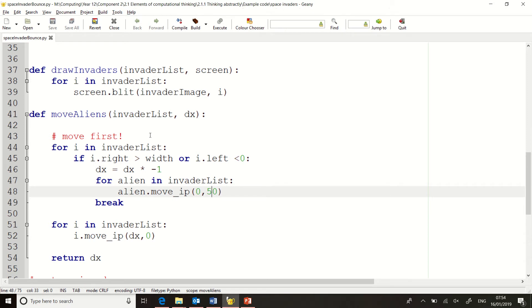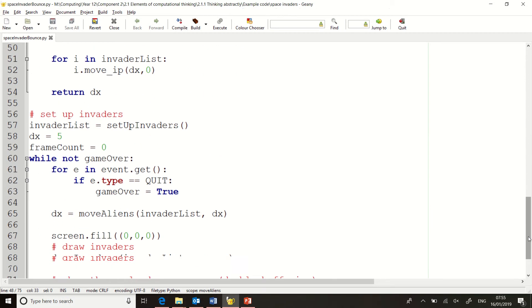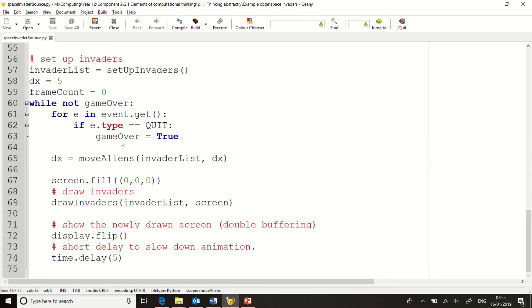In the last tutorial, we looked at how to make the aliens move and how to make the aliens go left and right, and when they hit the edge, they bounce. So in my game loop, I've got a function called move aliens, which is one I have written.